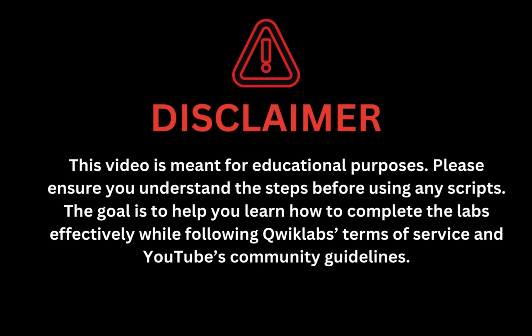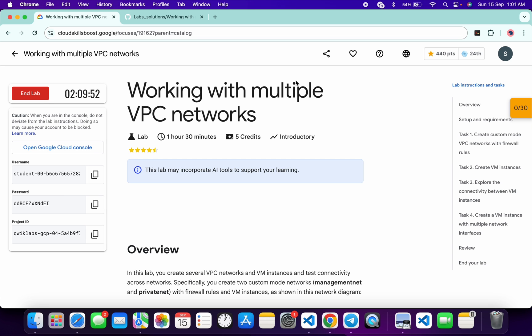This video is meant for educational purposes. Please ensure you understand the steps before using any script. The goal is to help you learn how to complete the lab effectively while following the QuickLab terms and services and YouTube community guidelines. Hello guys, welcome back to the channel and I hope you're doing absolutely fine. In this video, I'm going to guide you through the process to complete this lab and help you understand each step.